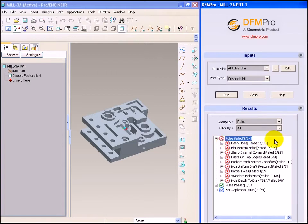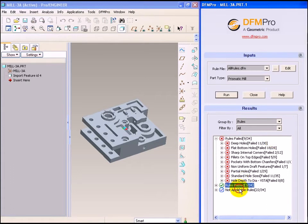9 out of 34 rules have failed, 3 out of 34 rules have passed, and there are certain not applicable rules, which are sheet metal rules or other rules which are not executed on this model.